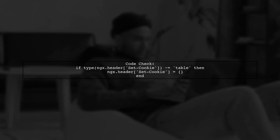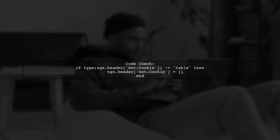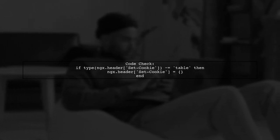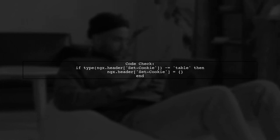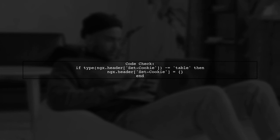In your code, you are checking if ngx.header set cookie is not a table. If it isn't, you initialize it as an empty table. This is a good start.